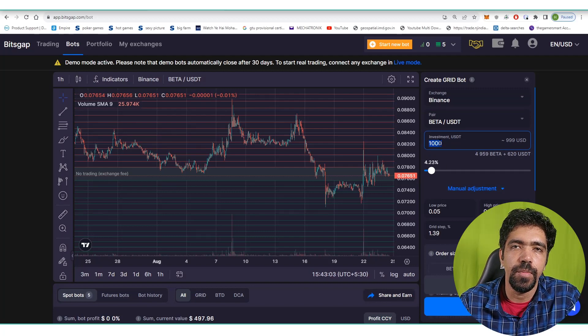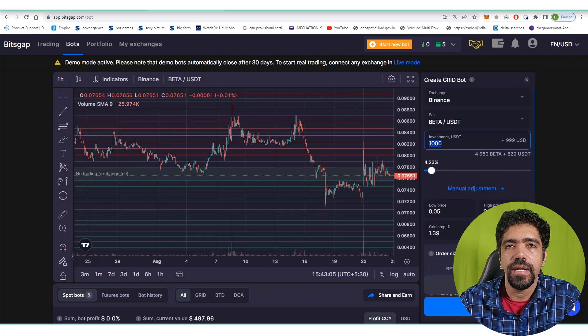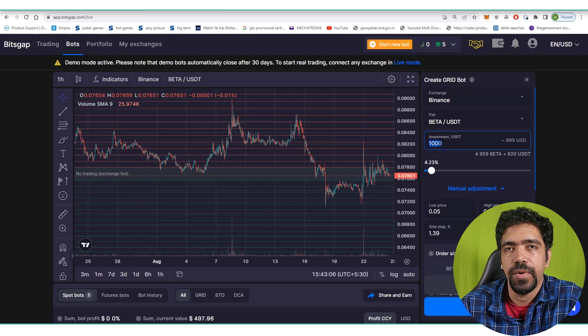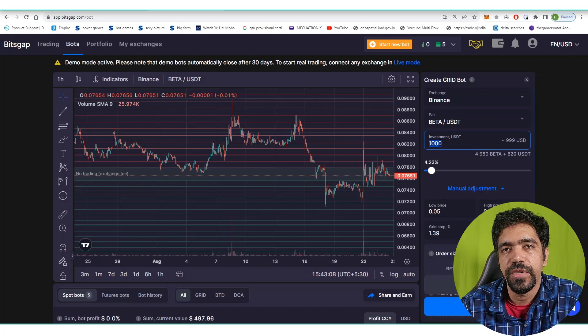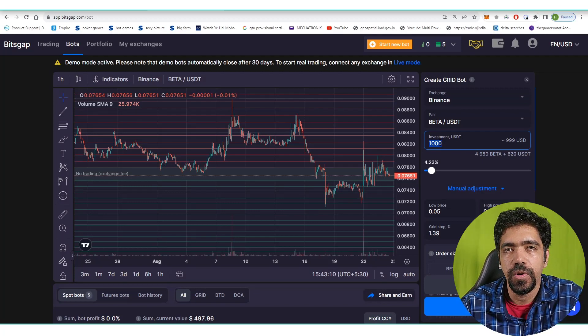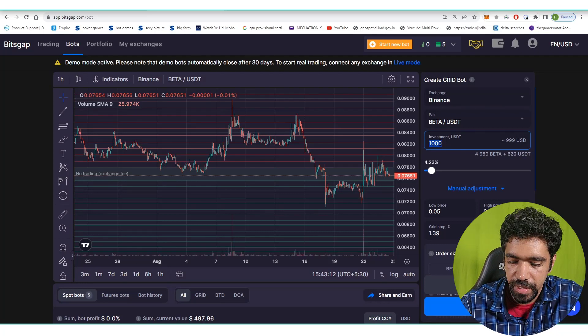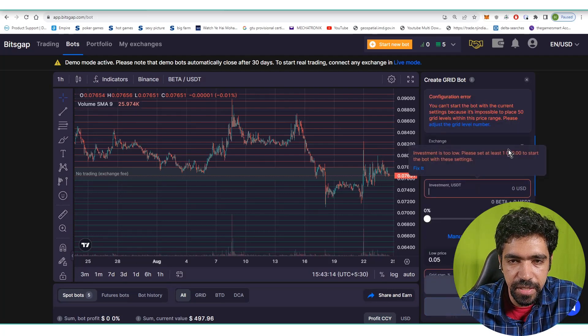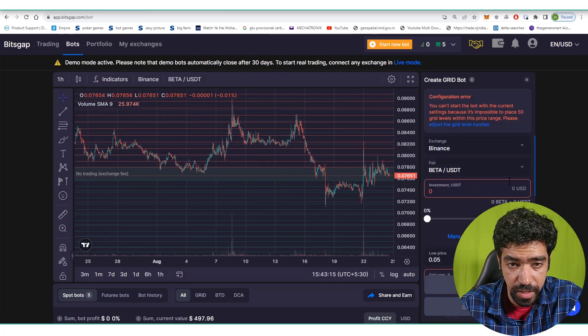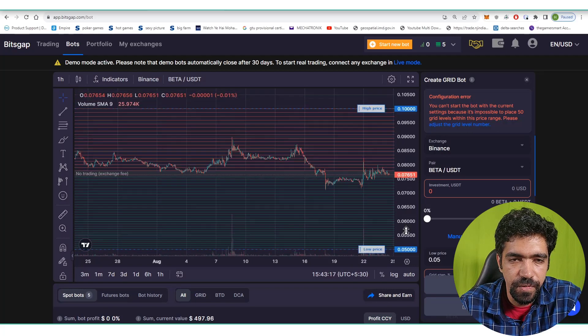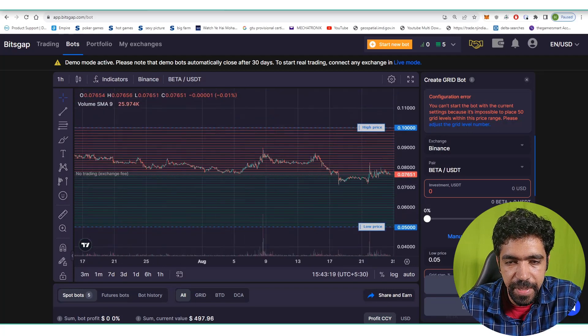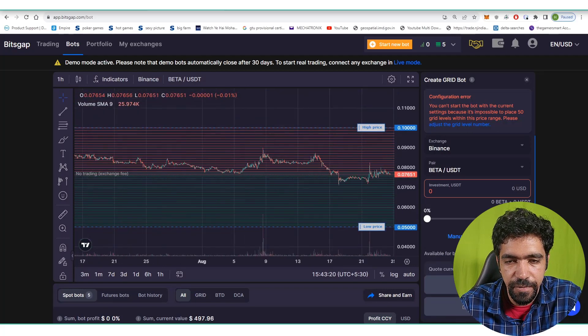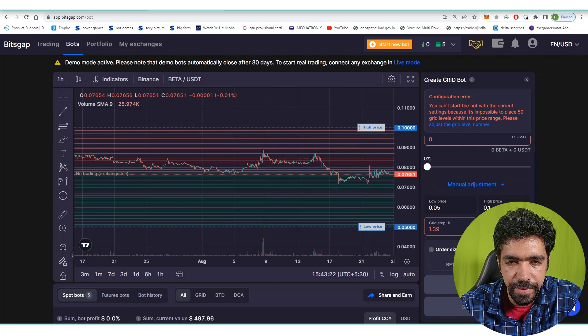Select the coin as BETA. Investment amount is $1,000 because a good amount of money is required on Binance. If you're setting the bot on KuCoin exchange, a little less amount is required, but on Binance the investment increases. In this case minimum requirement is $1,000 to set up a bot with a range of $0.05 to $0.1, keeping the number of grids as 50.